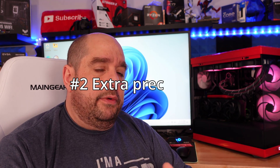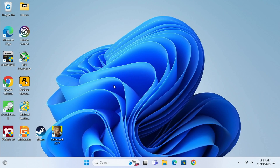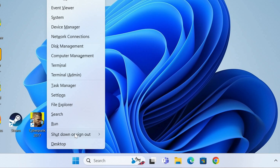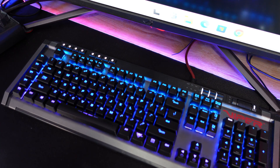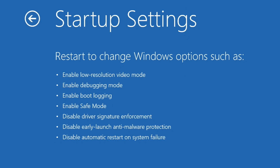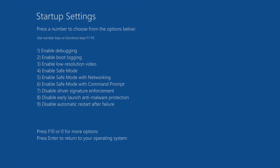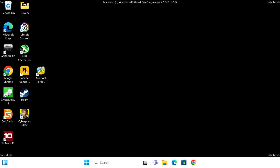Method number two is for when you can already get into Windows but need to boot into safe mode to remove drivers or software. Press and hold the left Shift key, then right-click the Start button, hover over 'Shut down or sign out,' and click Restart while still holding left Shift. On the next screen, let go of Shift, click Troubleshoot, then Startup Settings, hit Restart, and choose option 4, 5, or 6 to enter safe mode.